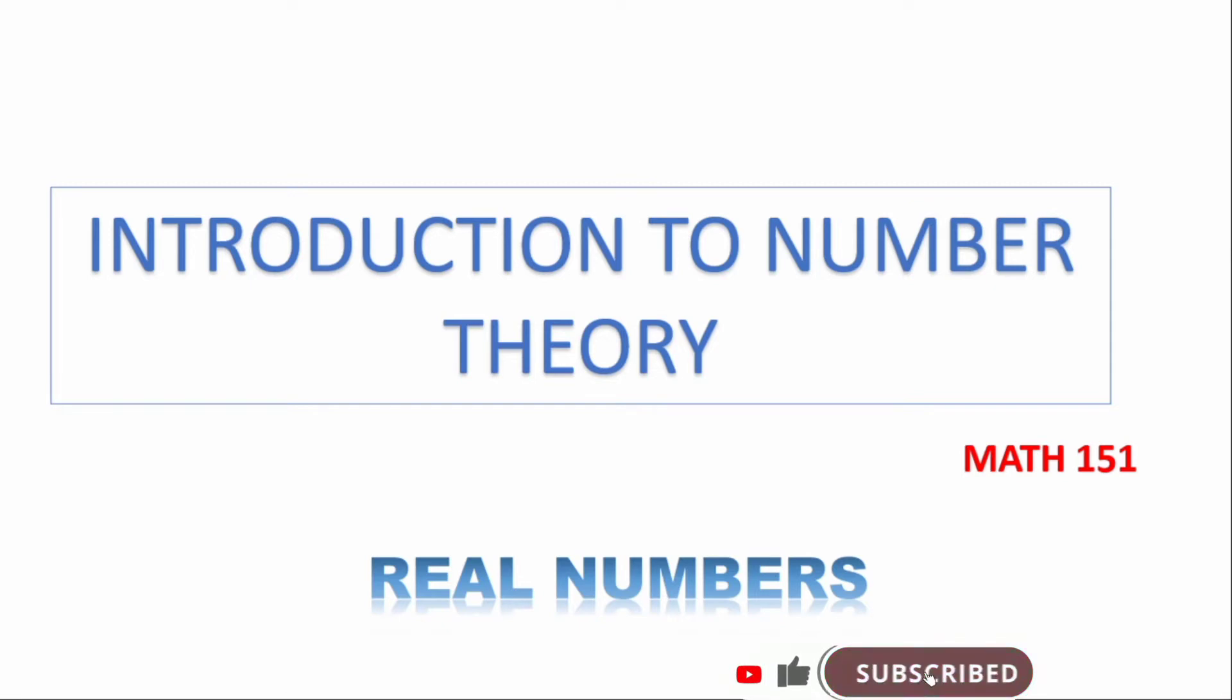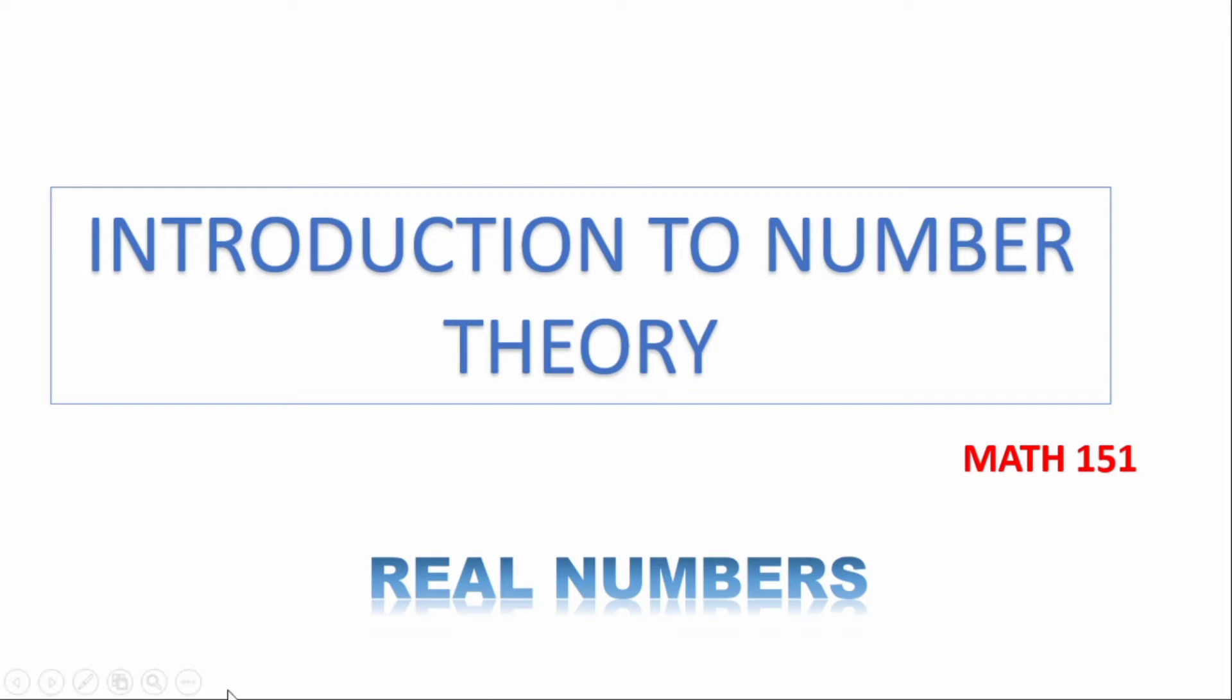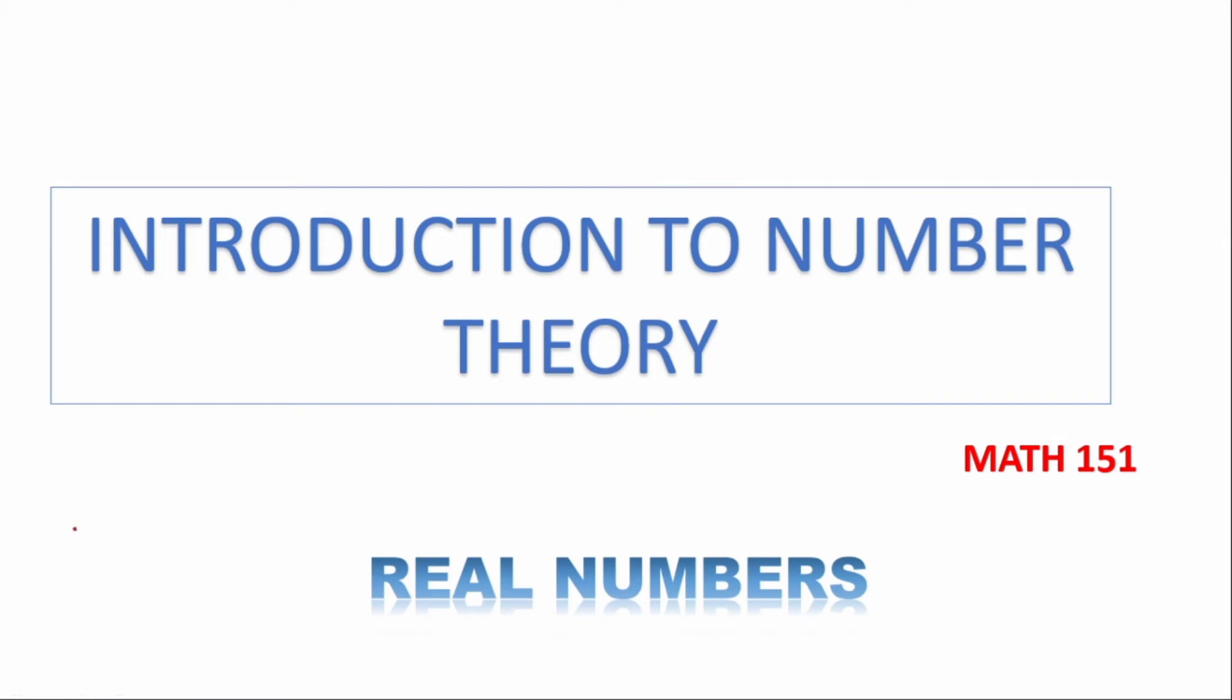So today's tutorial is on Introduction to Number Theory. This is a course in the university and the code is MATH 151. We are going to start with the number system and how it goes about.